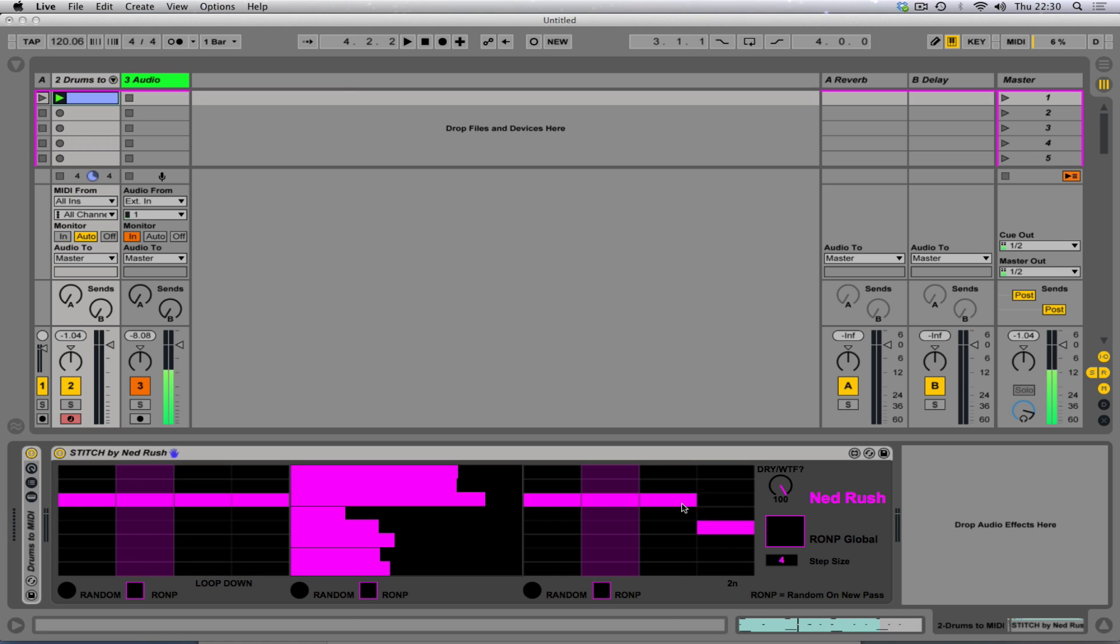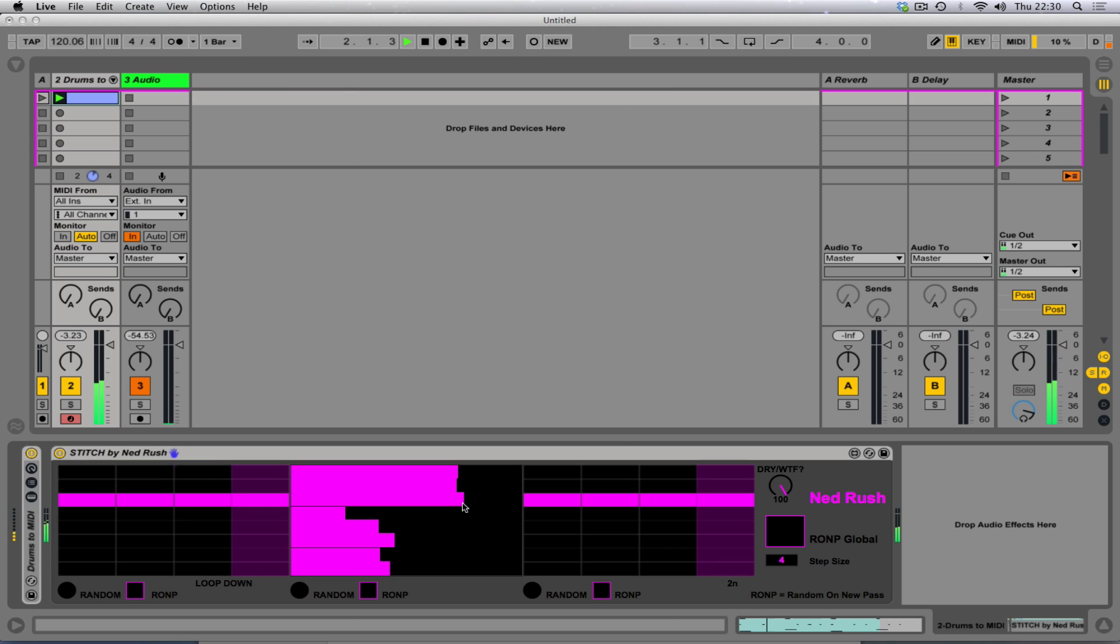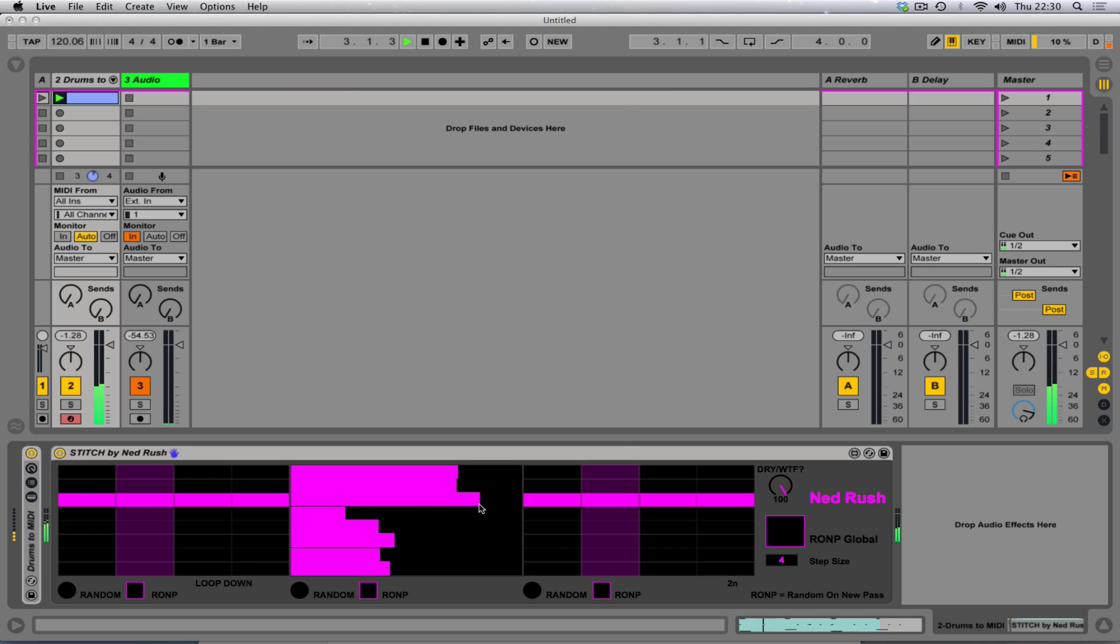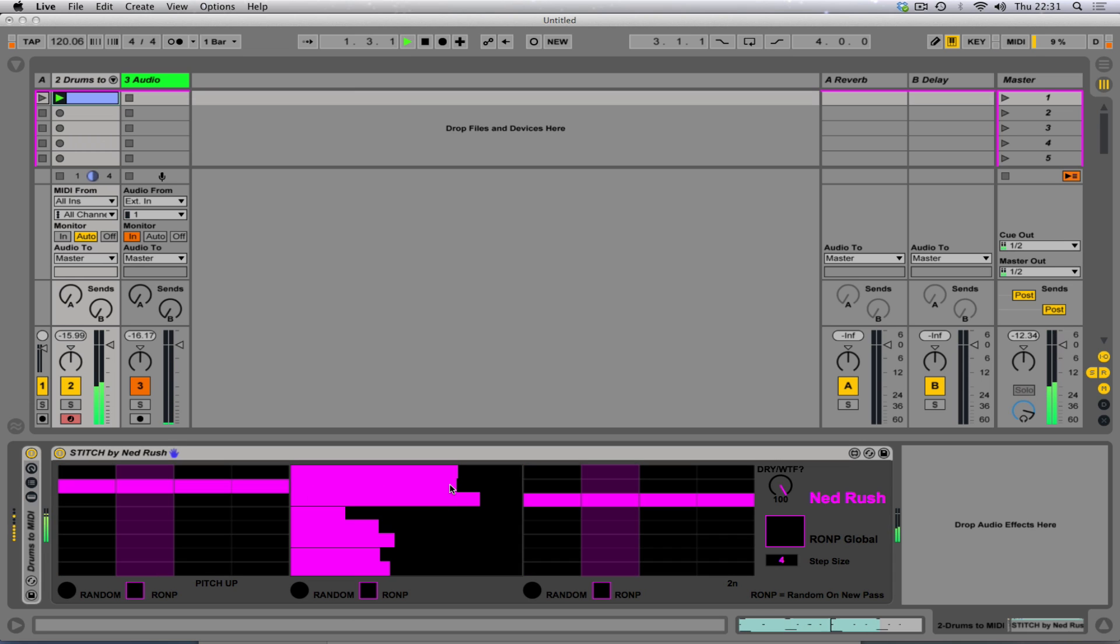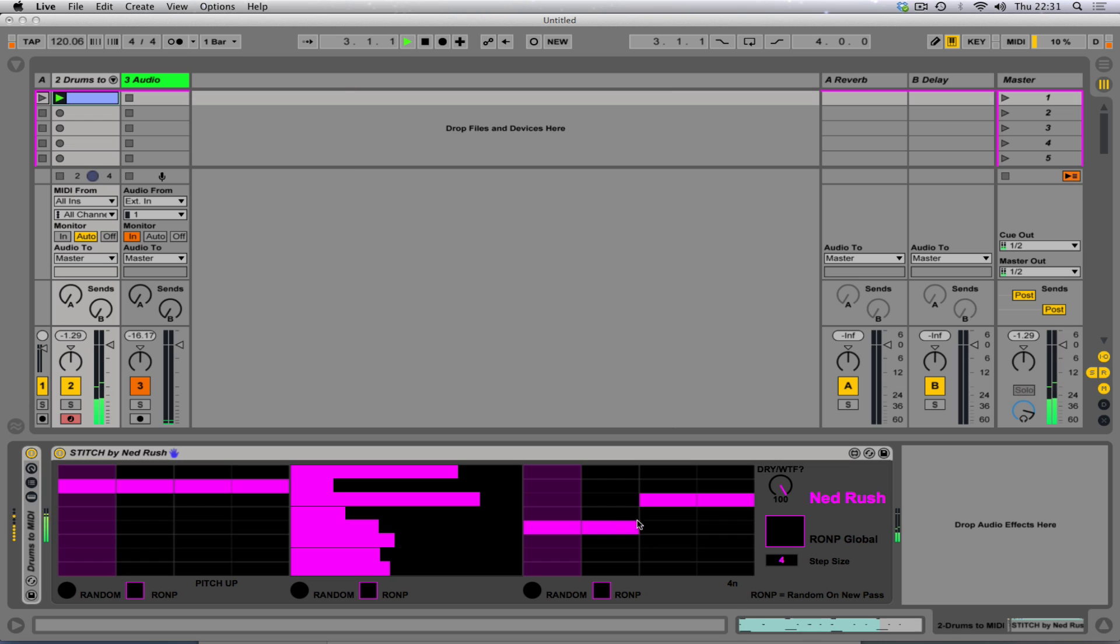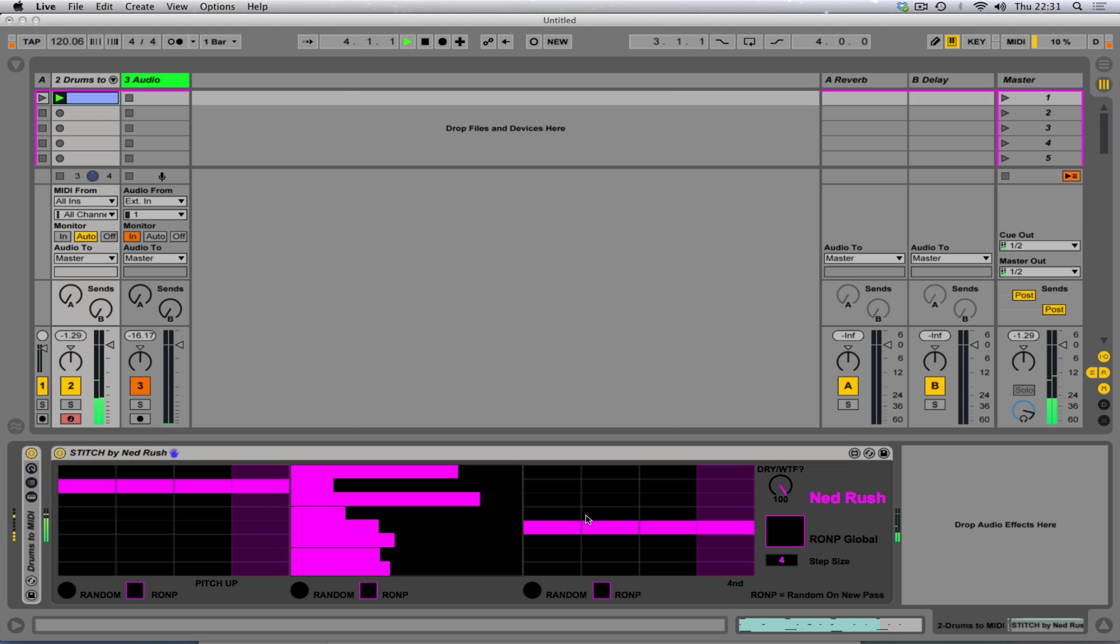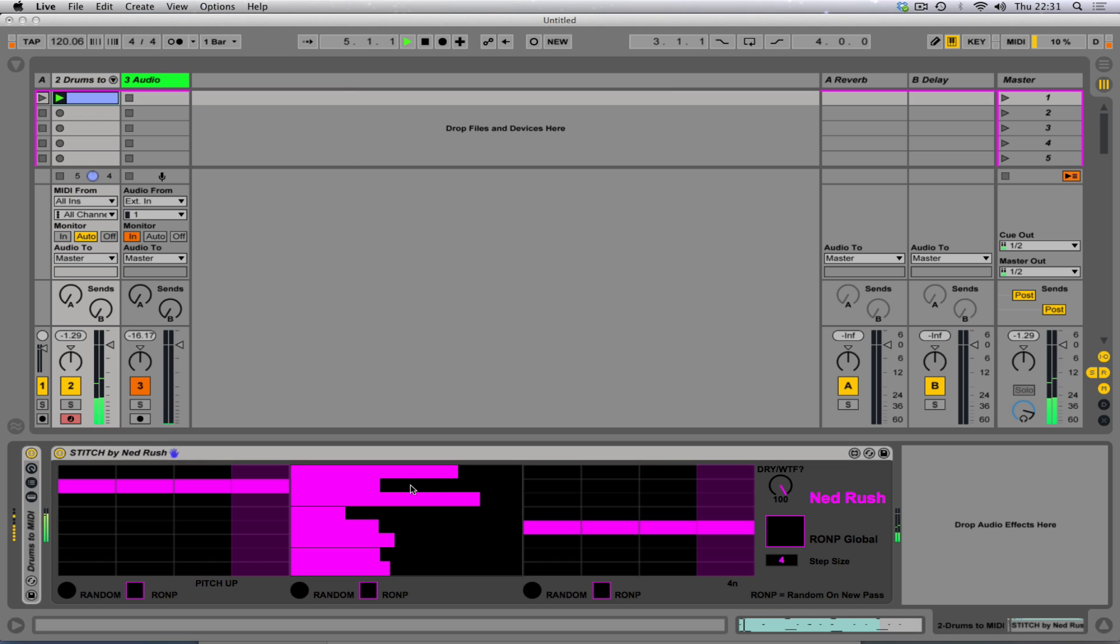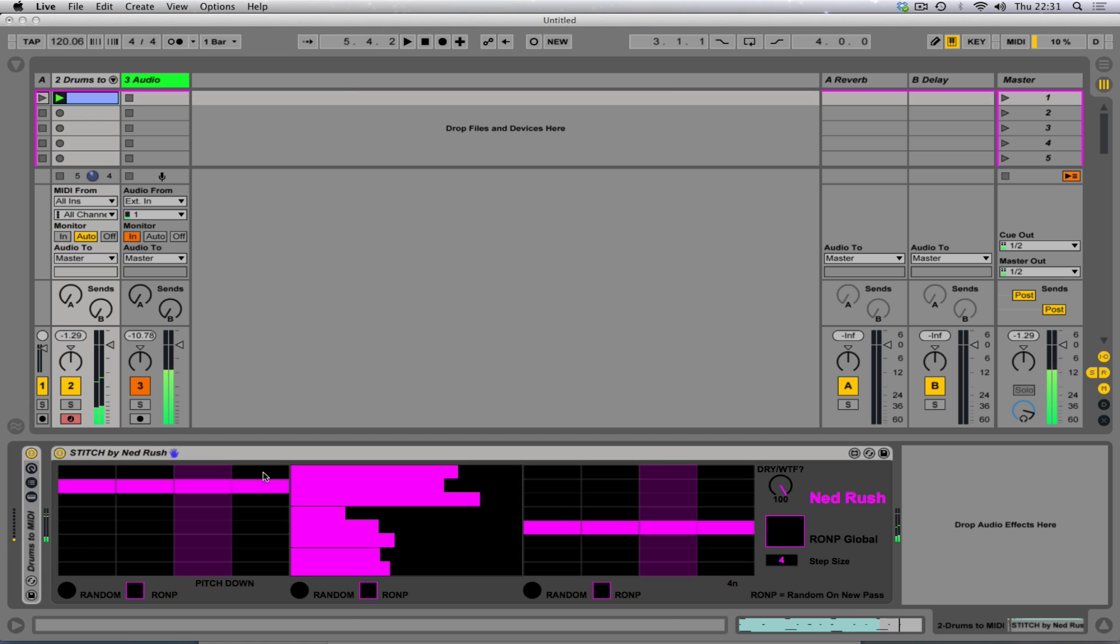Let's choose a slightly slower rate. Here we go, let's try this. And then this is like some funny pitch stuff. And this is the same, but going down.